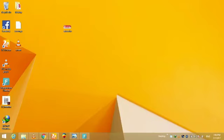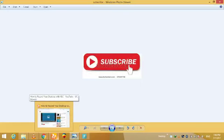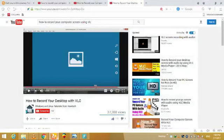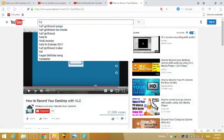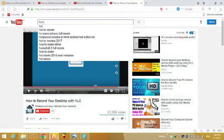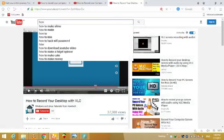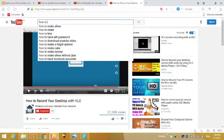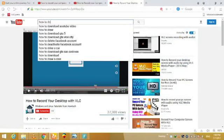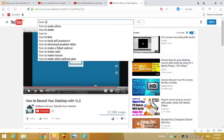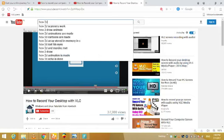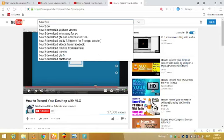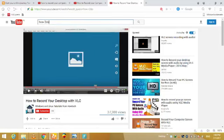You can subscribe my channel by clicking that button. I am now opening my channel and doing some activity to record that. My channel is How To Do It.